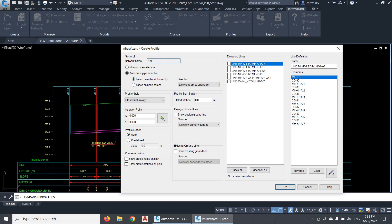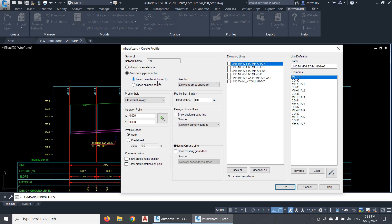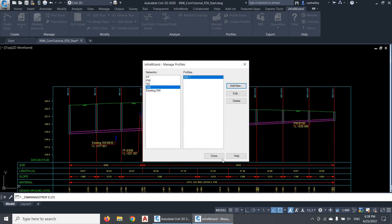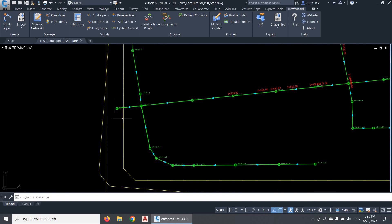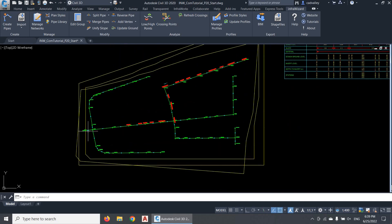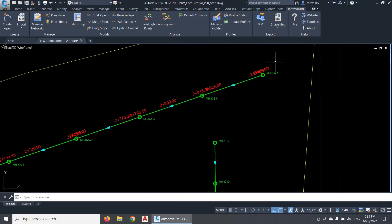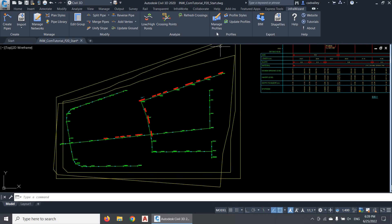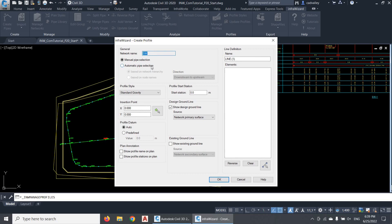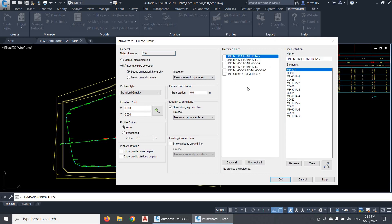I selected the network SW as an example. When I click Automatic Pipe Selection, I get two options. The first one will let InfraWizard detect the lines based on the network hierarchy. When you select this option in a gravity network, InfraWizard will start searching for the network outlets, where each outlet will be considered as a network root node. InfraWizard will then look for the longest route from this node to the most upstream node — this will be the first profile route — then continue to trace branches from this route to the other upstream ends of the network. The results appear as a set of suggested routes of sewer lines that cover the whole network.